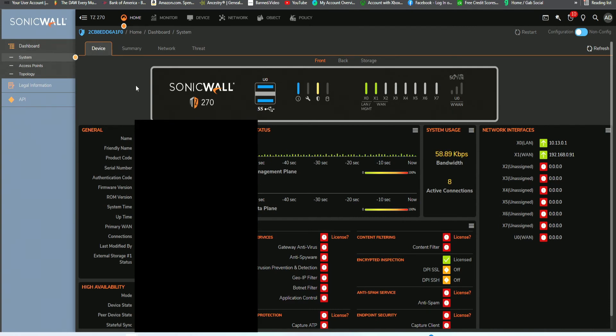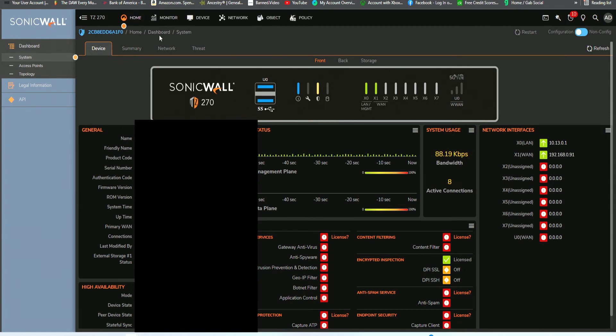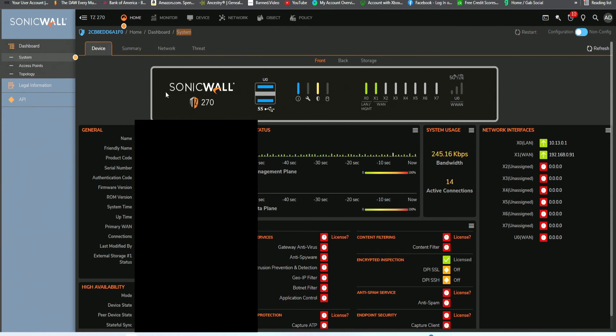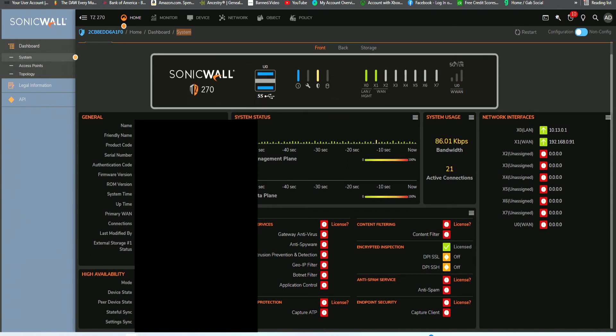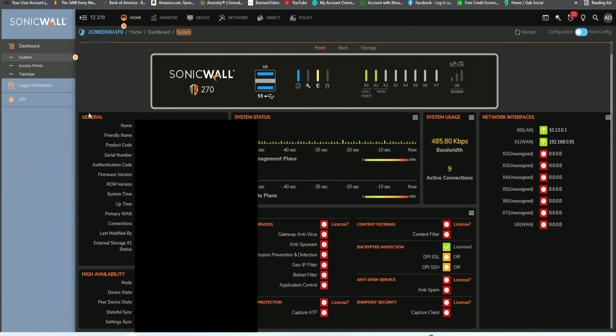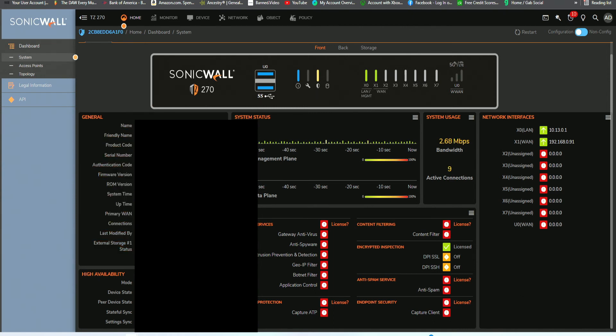When we log in for the first time under the appropriate IP address of 10.13.0.1, we will get the following page. This is the home page associated with the dashboard and system. Under the first tab you'll see devices, then you have summary, network, and threat. Under devices, this is going to list your device and give a physical representation of the lights on the device, along with some of the system statuses, system usage, network interface, services, security services, along with some other settings. General information for this video will be blocked because there is some private information that shouldn't be revealed to the public, such as the name of the device, the product code, serial number.